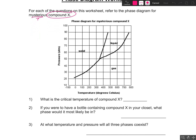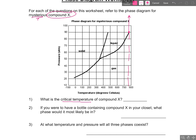Take a look at the phase diagram and see if you can answer this question: what is the critical temperature of Compound X? Do you remember what the term critical temperature means? It's the temperature above which no amount of pressure can liquefy a gas, and that would be right here on your phase diagram. Once you go above this point, the line becomes vertical, and that temperature would be about 780 degrees Celsius. So that would be my critical temperature.